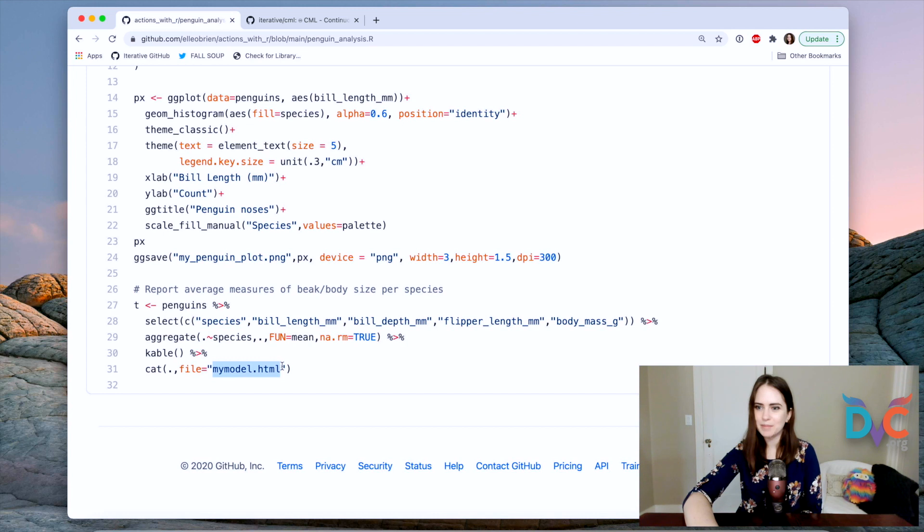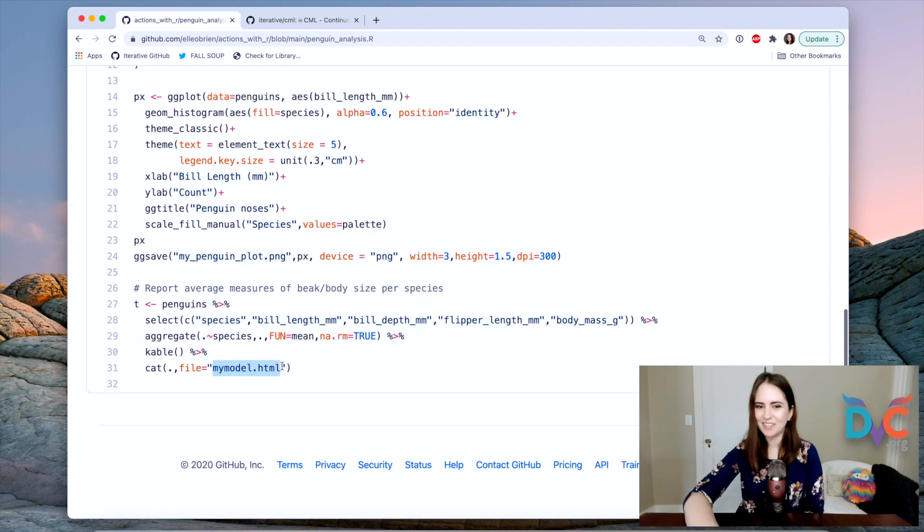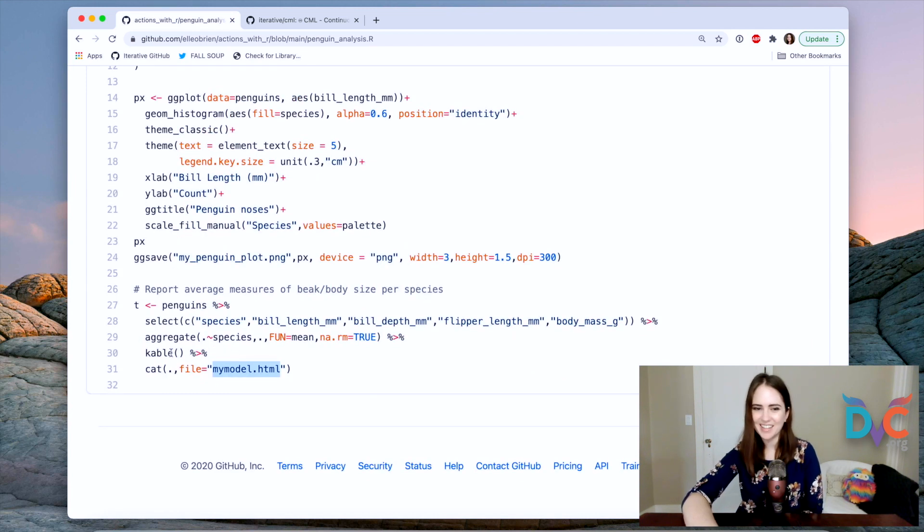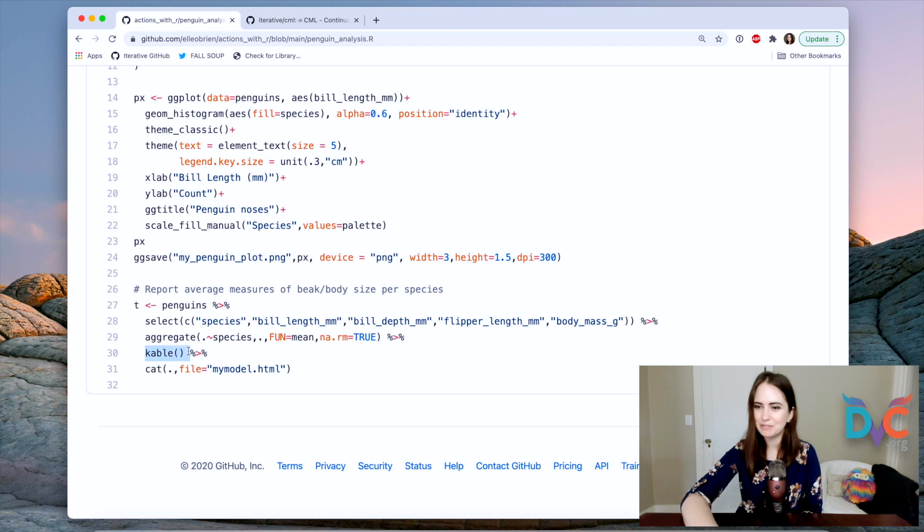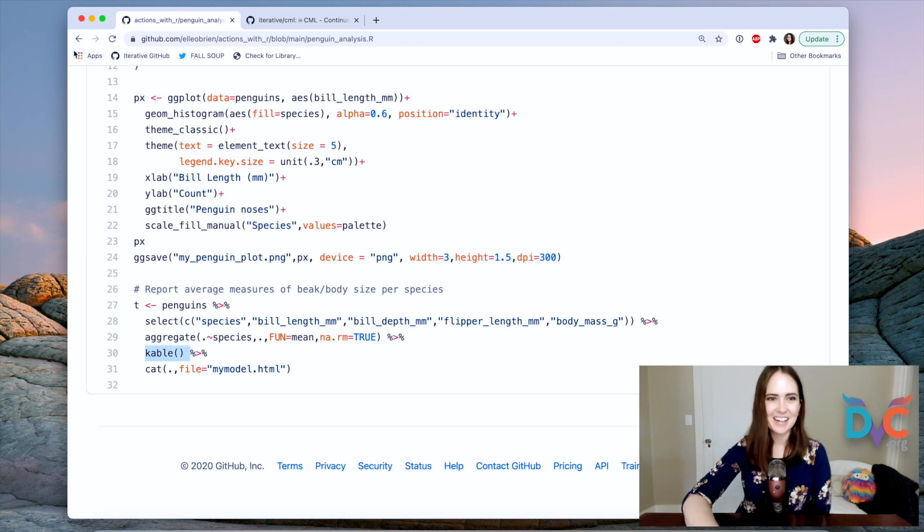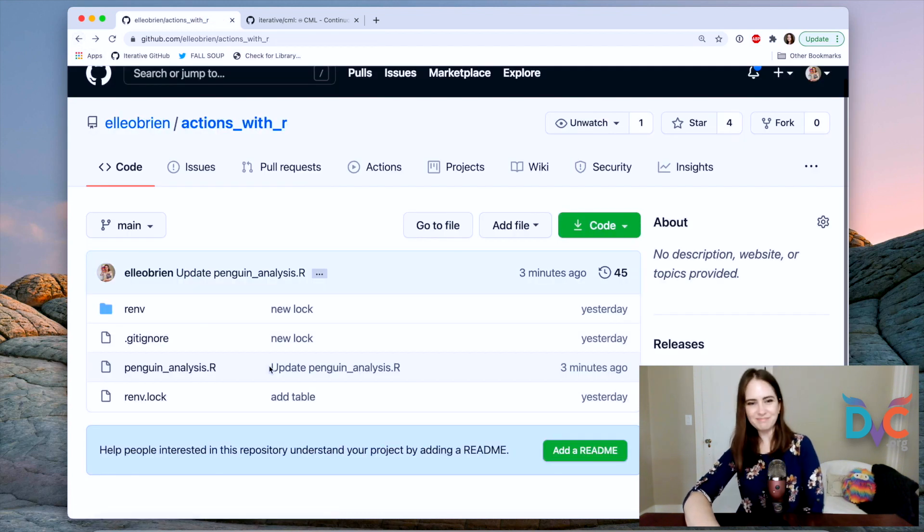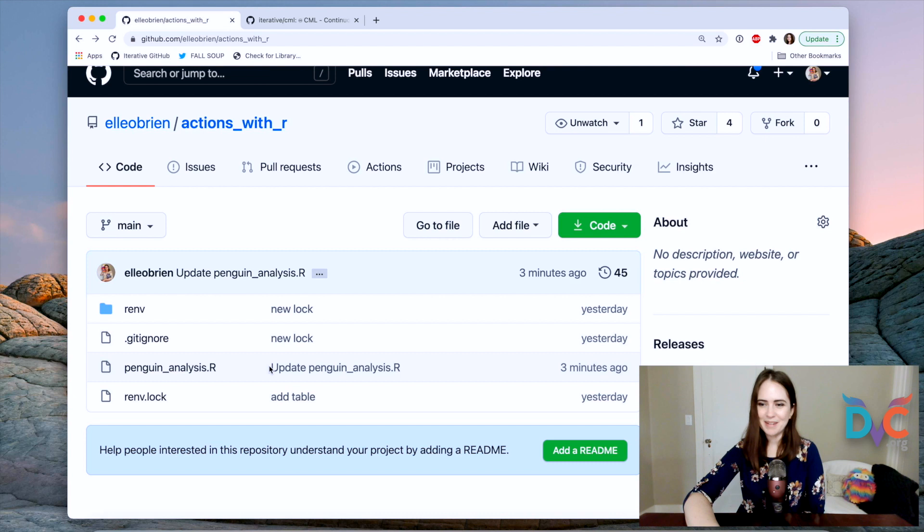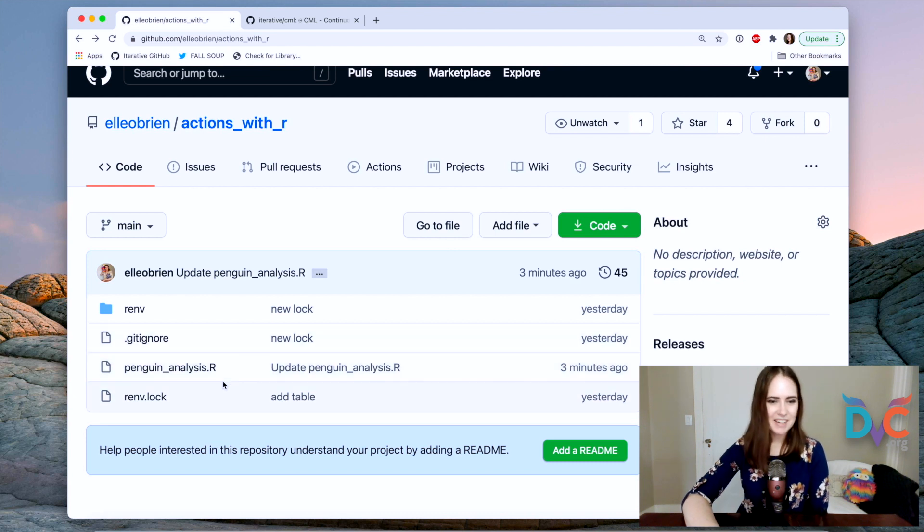So the outputs of this script are a plot and a table. The table's in HTML, but that's only one of many formats that you can use when you're working with the kable library for making beautiful and easy to read tables. I'm not paid by them. I just really like them.